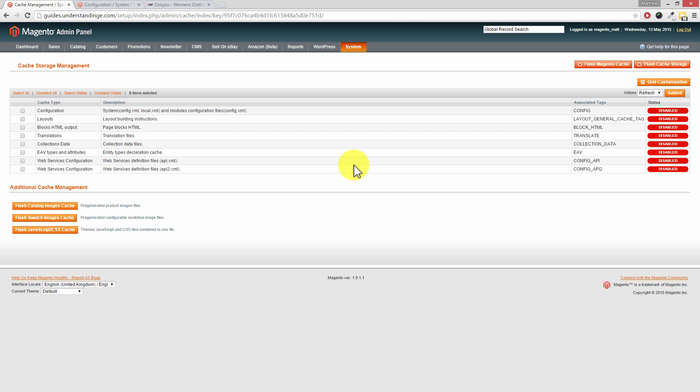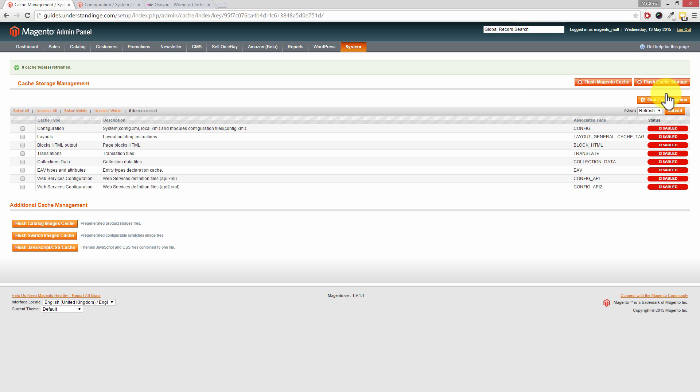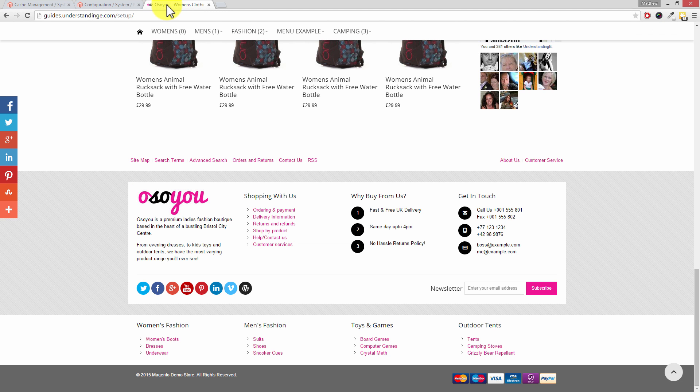Then on the left hand side, click on the link which says Select All. And then on the right hand side, press Submit. Nice and easy there, Dave, select all, submit. Yeah, that was Dave proof for sure. Excellent. So eight cache types refreshed. Let's go back to our Magento website.